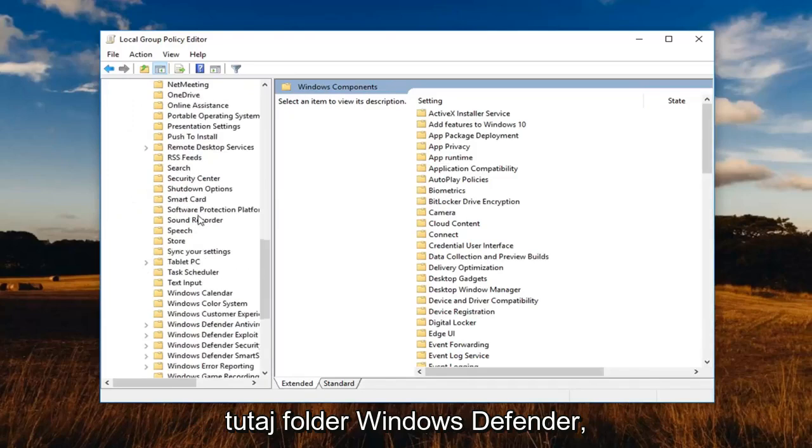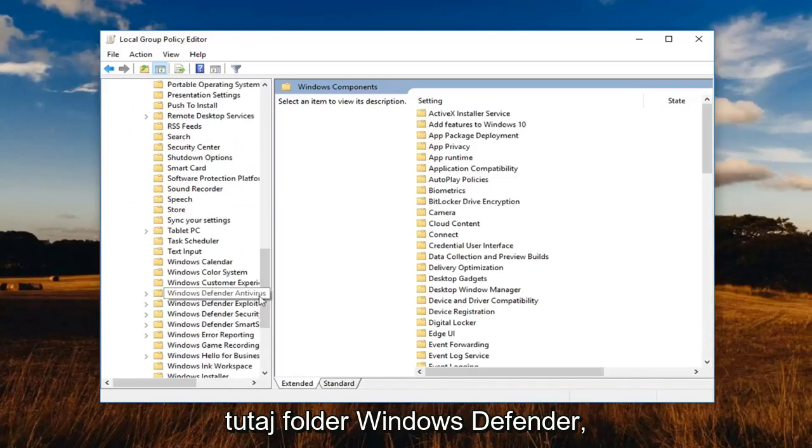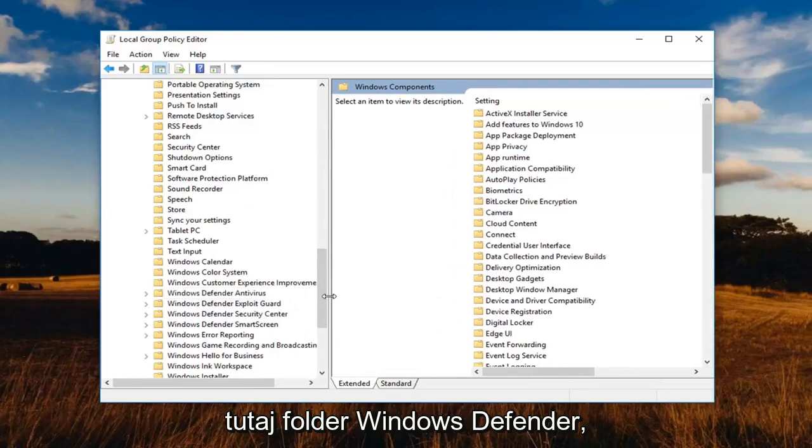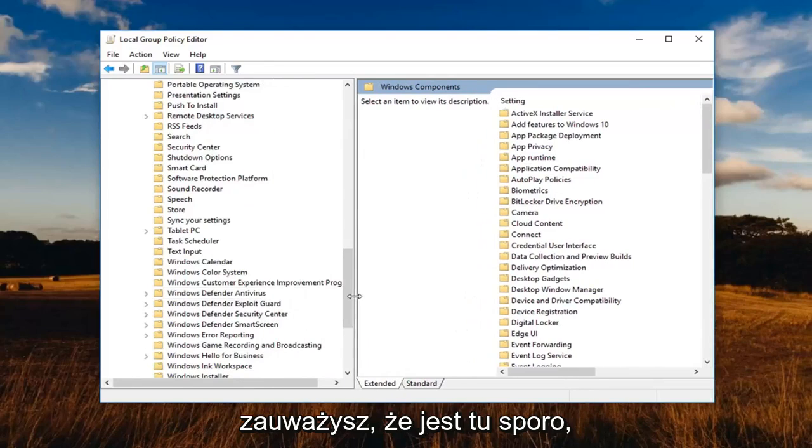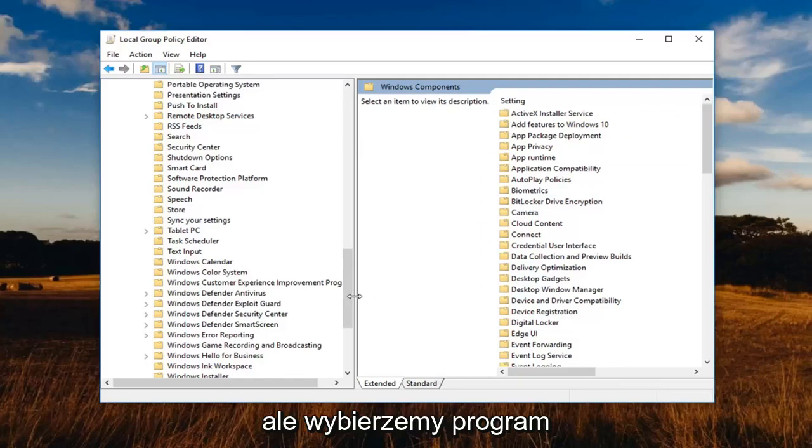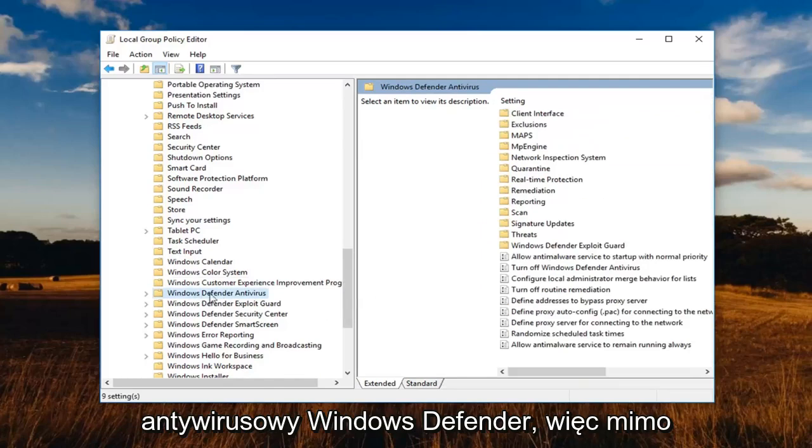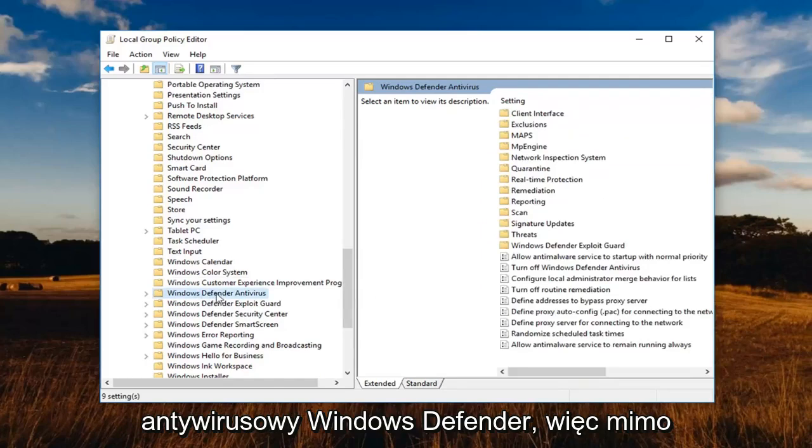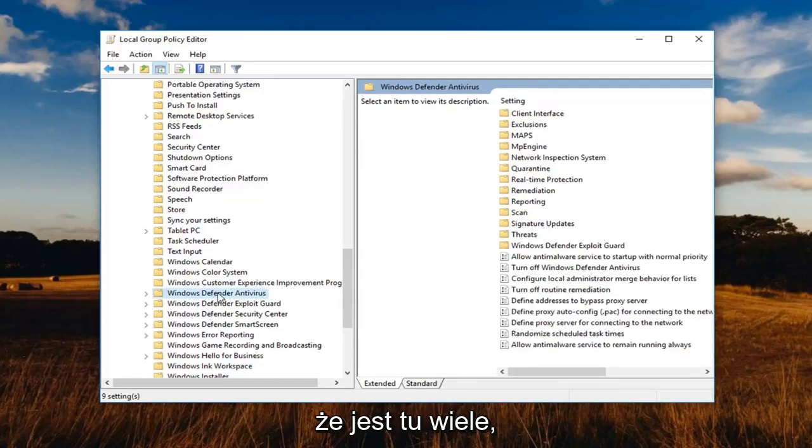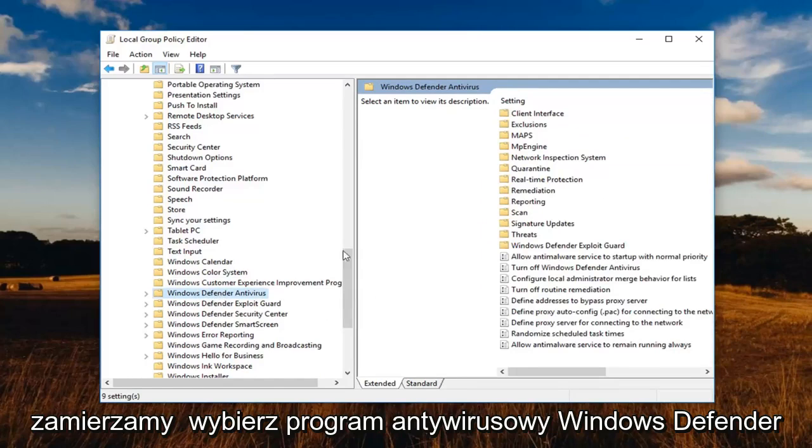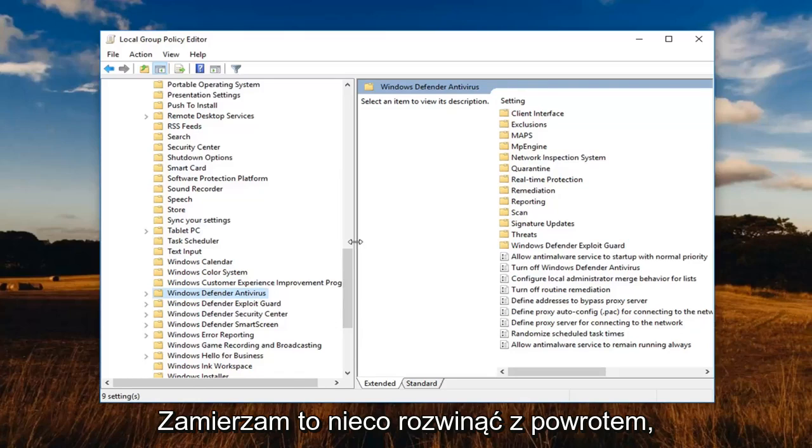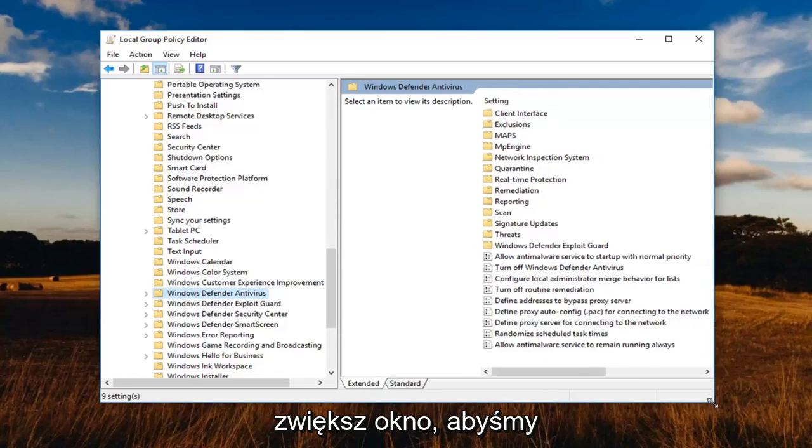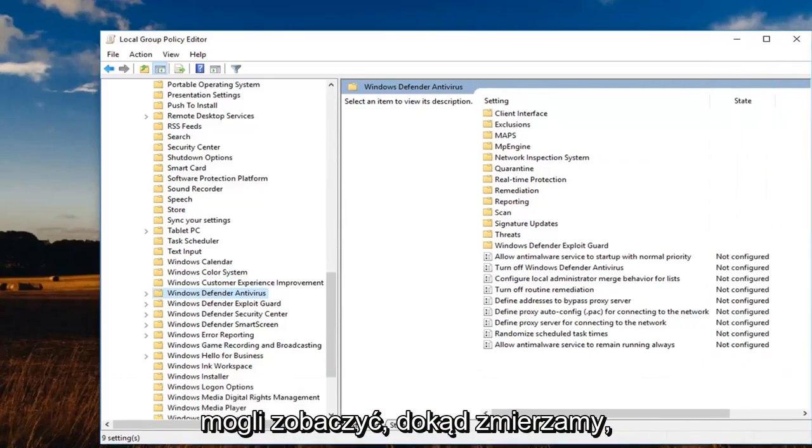So expand that one now as well. And now you want to locate the windows defender folder here. You'll notice that there are quite a few here. But we're going to select the windows defender antivirus. So even though there's multiple ones here, we're going to select the windows defender antivirus. I'm going to expand this back a little bit, make the window a little bit bigger so we can see where we're going.